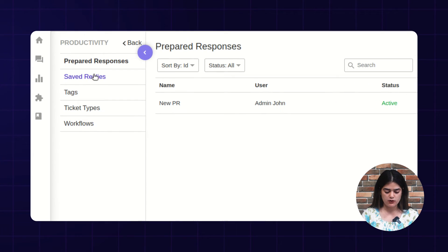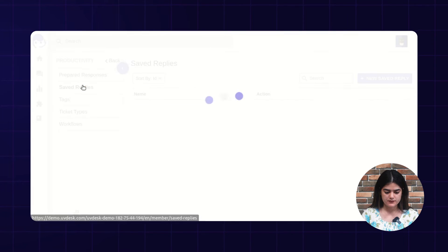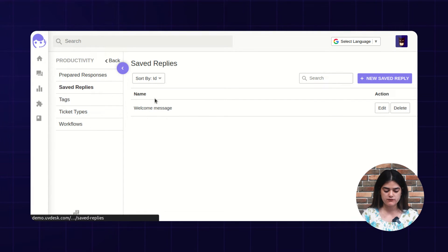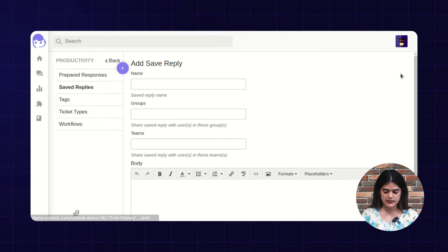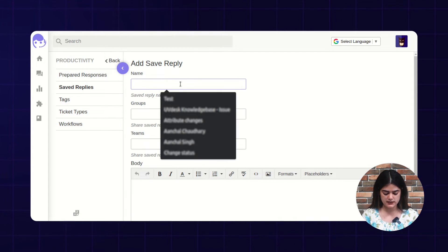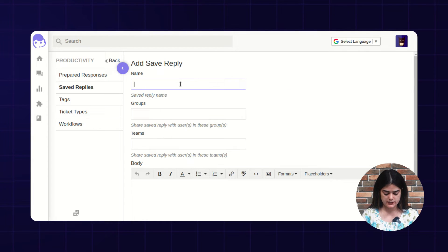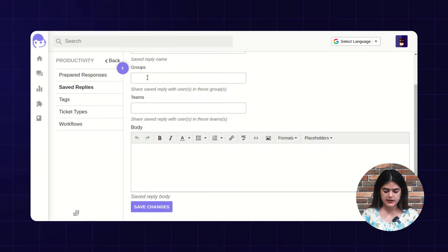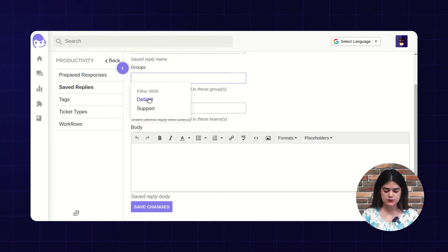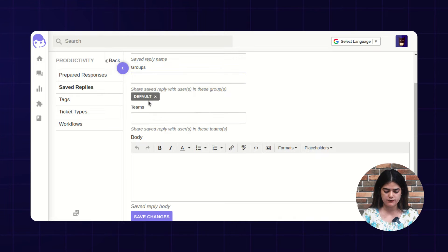Next we are having an option of saved reply. Saved reply is something which you can use for the common query ticket types — you will get an option of creating a new saved reply. I am creating a new saved reply named 'new SR'. You can assign this saved reply into a group; here I am assigning the default group.